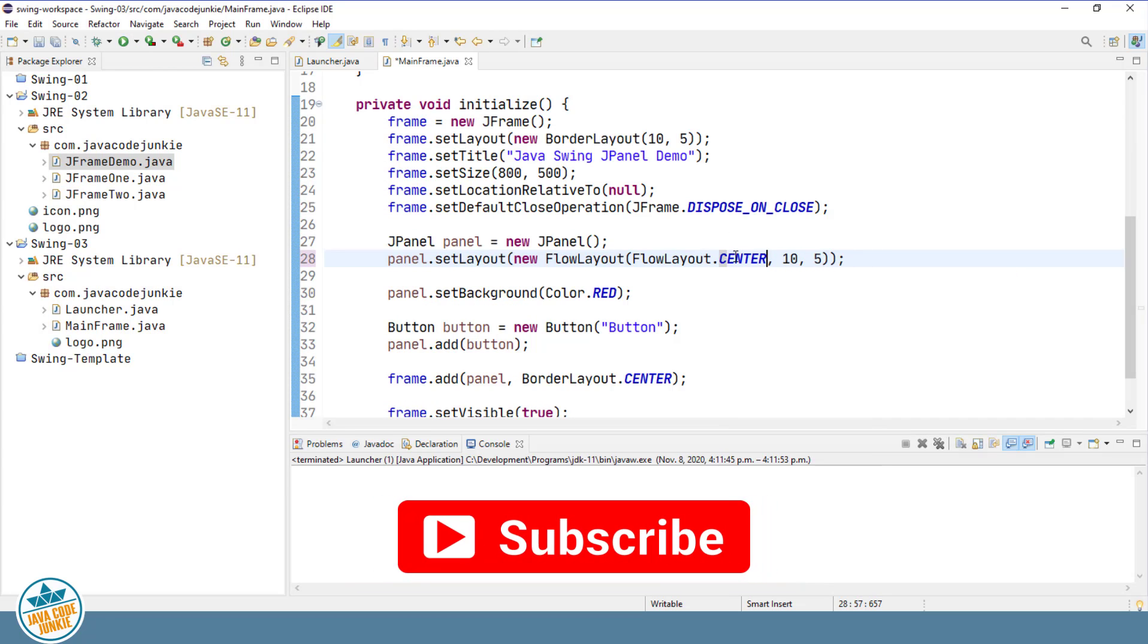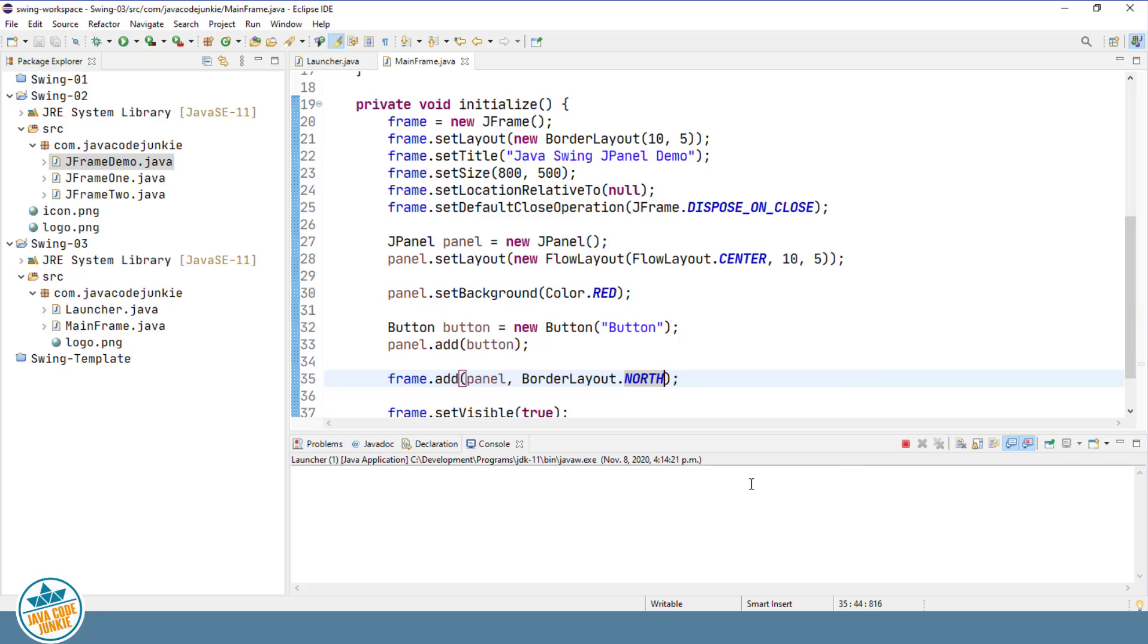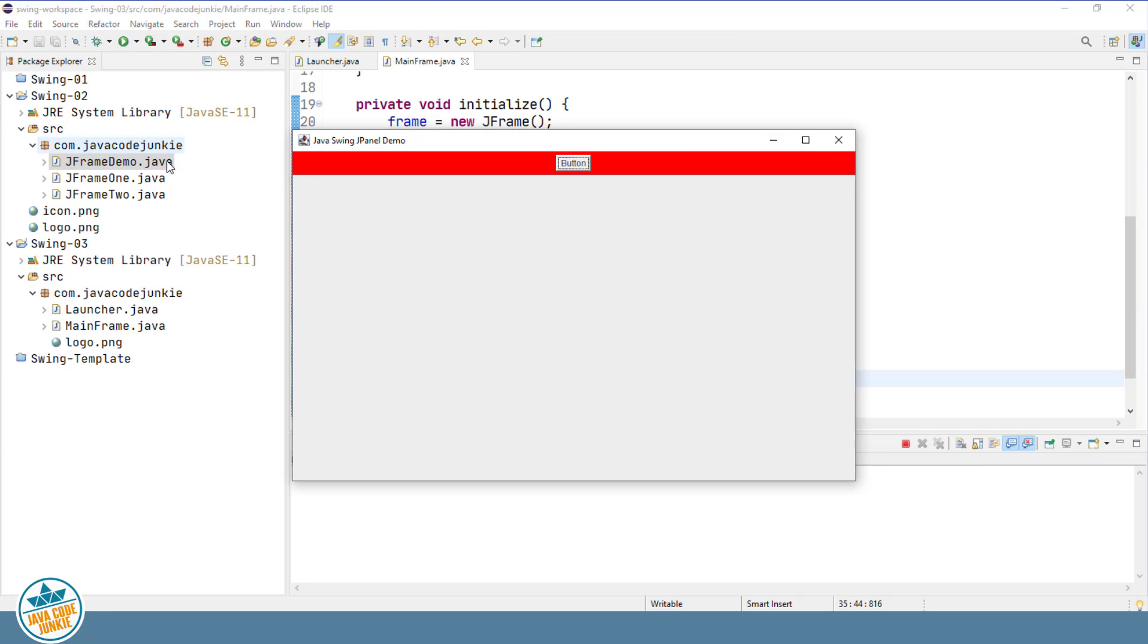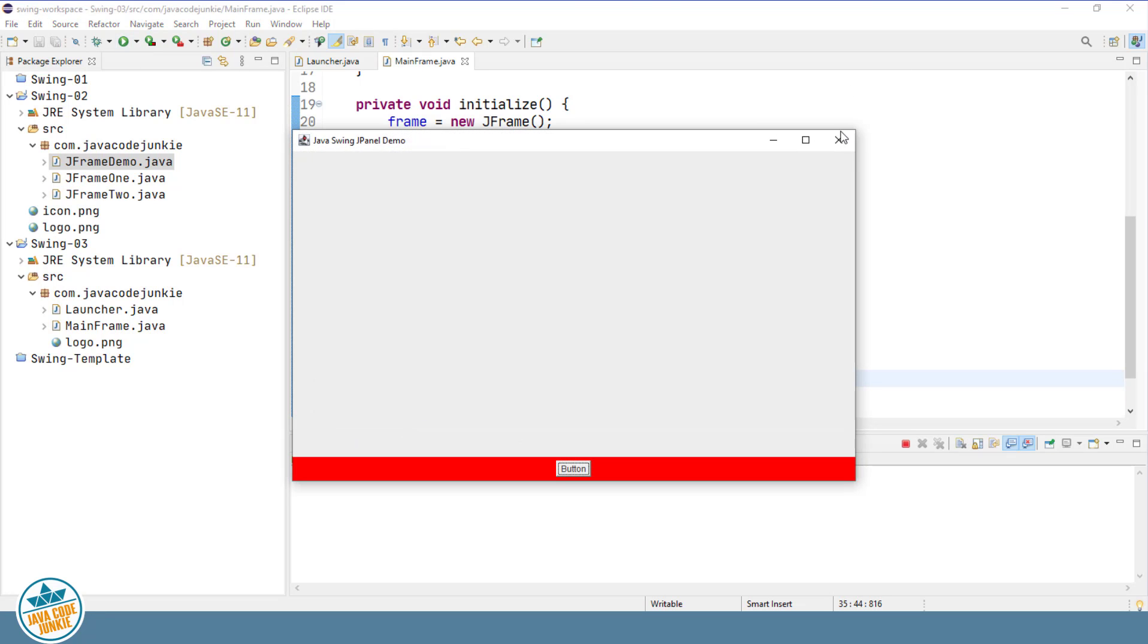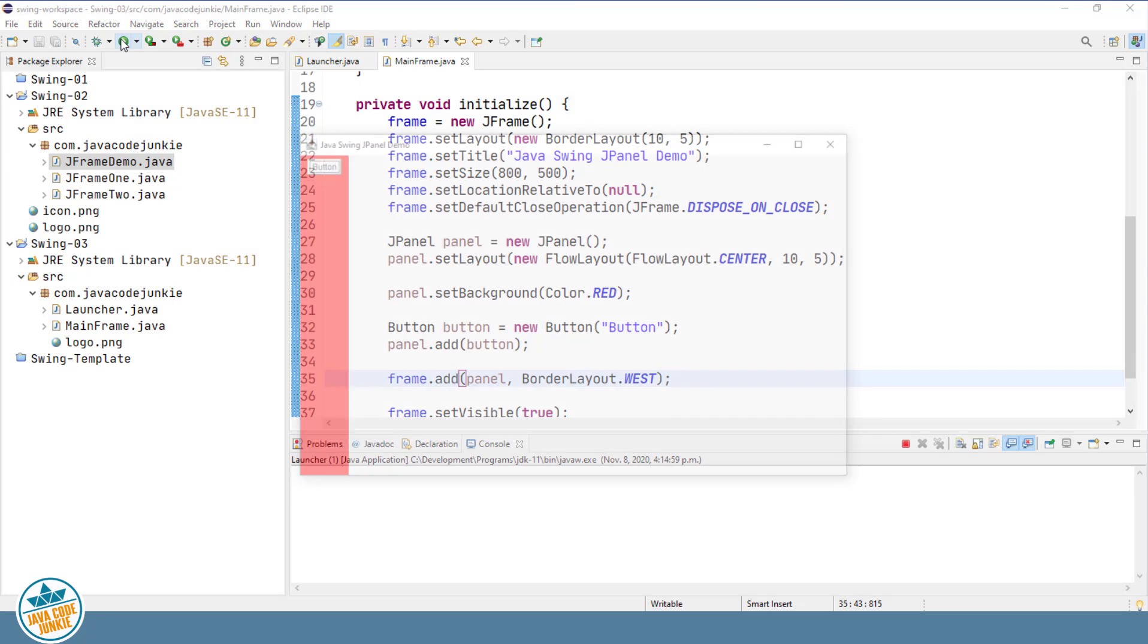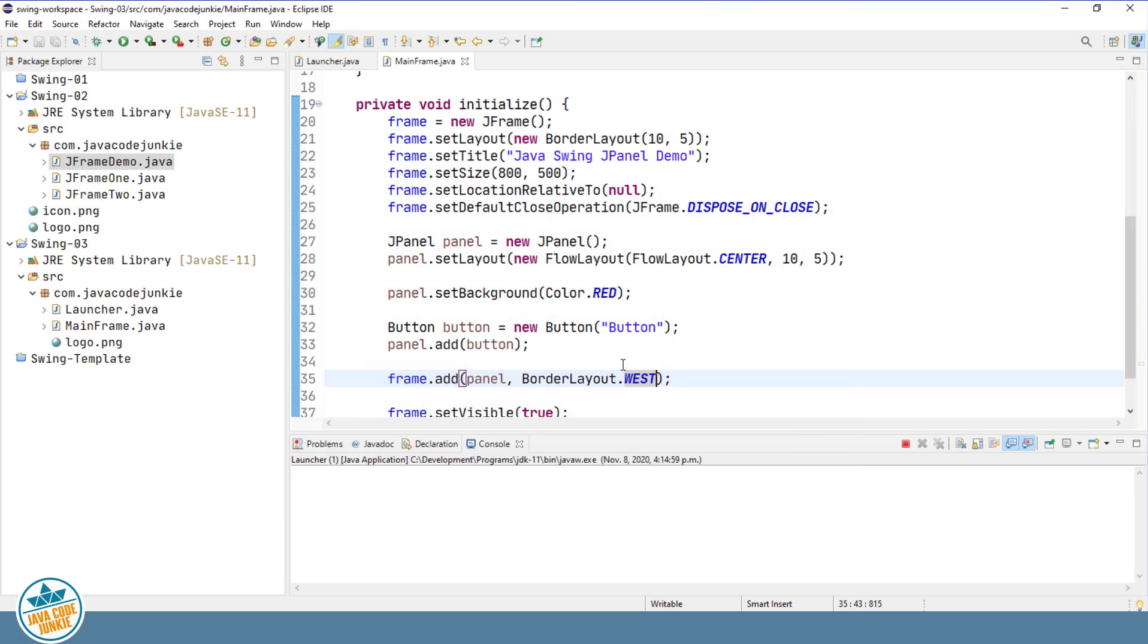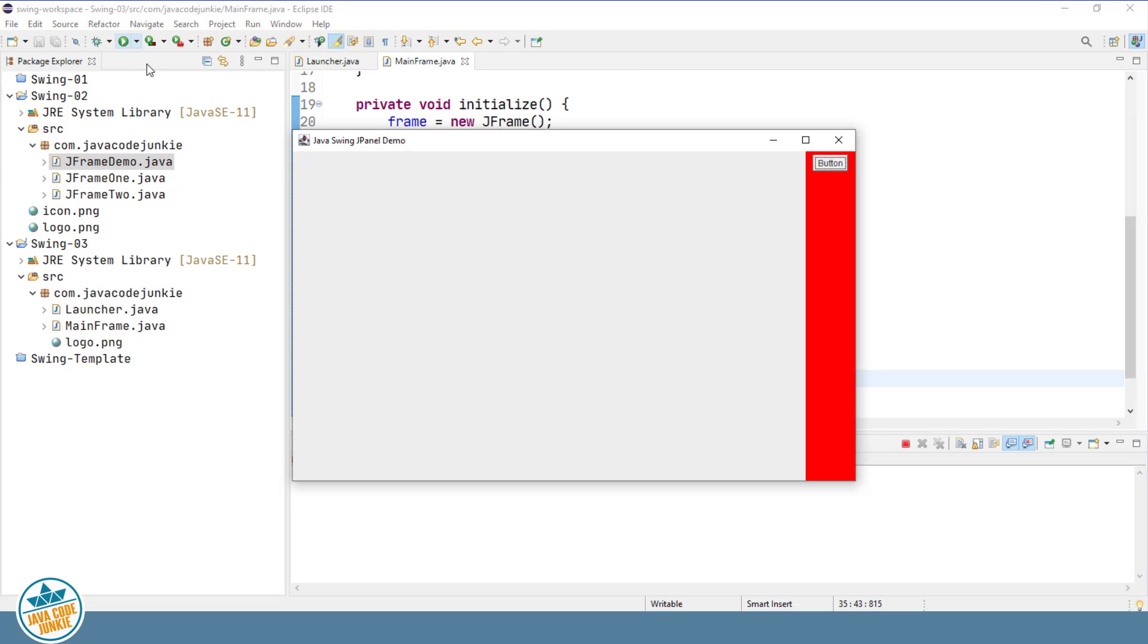And let's just try adding the panel to a different area of our border layout. For example, if we were to add it to the north area, we'll now see that the panel takes up the entire area at the top of the screen. We can change it to south. Now it will float to the bottom of the screen in the south area. If we were to change it to west, it goes to the left and the east to the right.